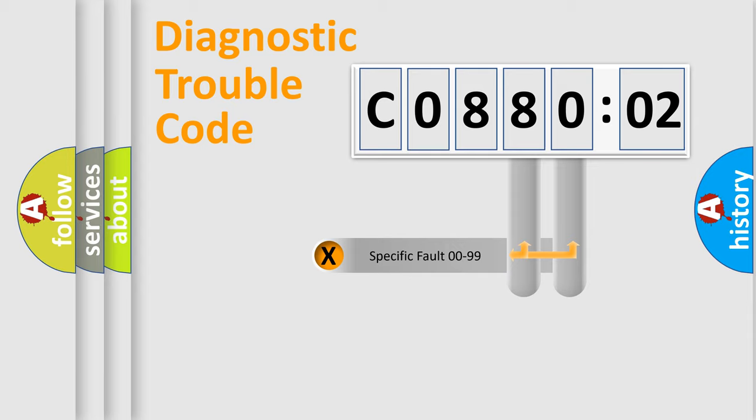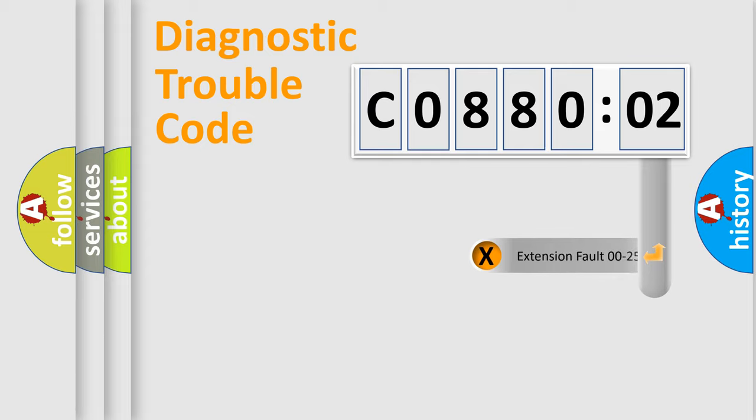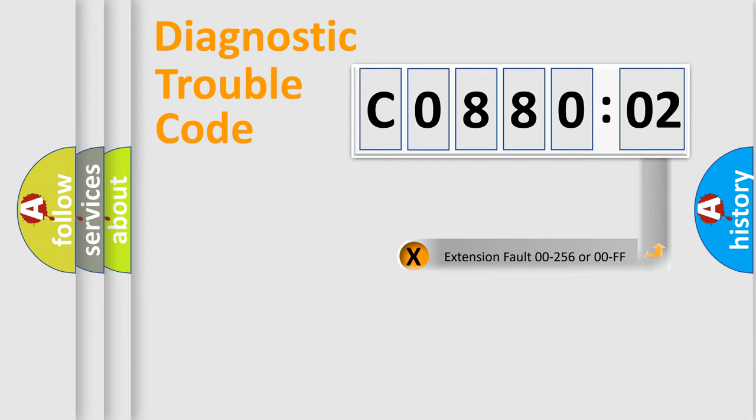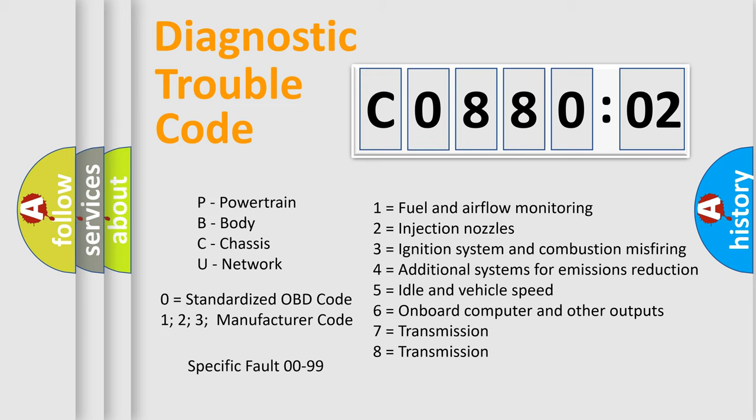Only the last two characters define the specific fault of the group. The add-on to the error code serves to specify the status in more detail, for example, a short to the ground. Let's not forget that such a division is valid only if the second character code is expressed by the number zero.